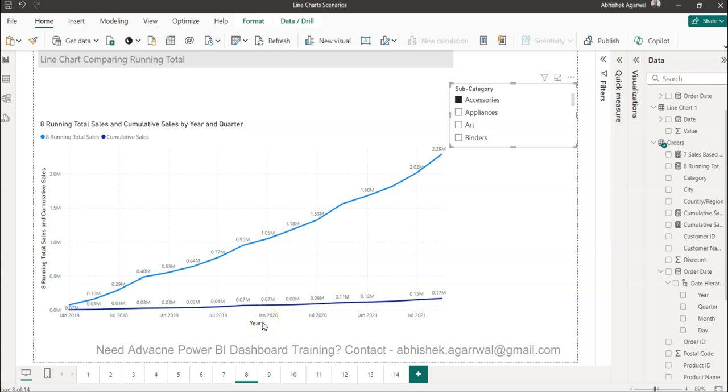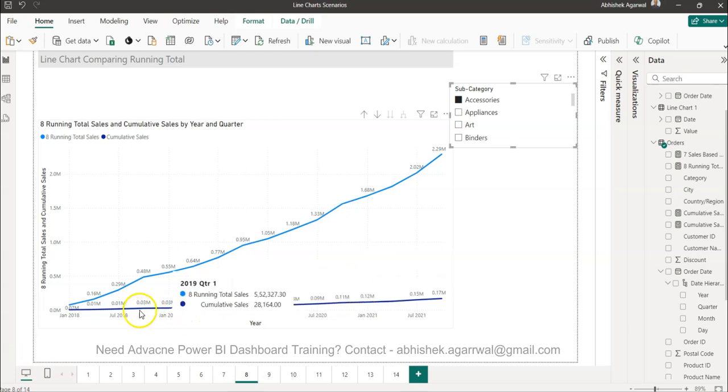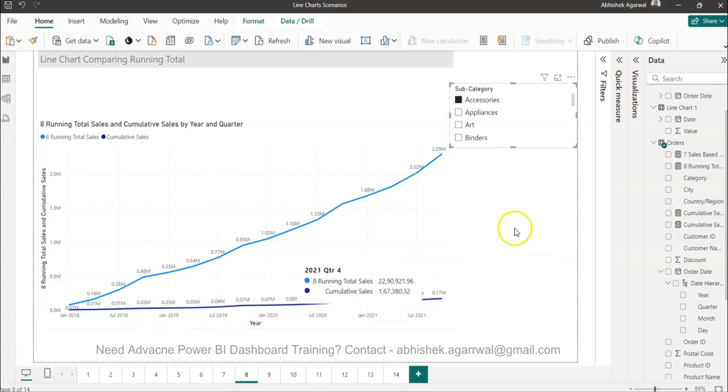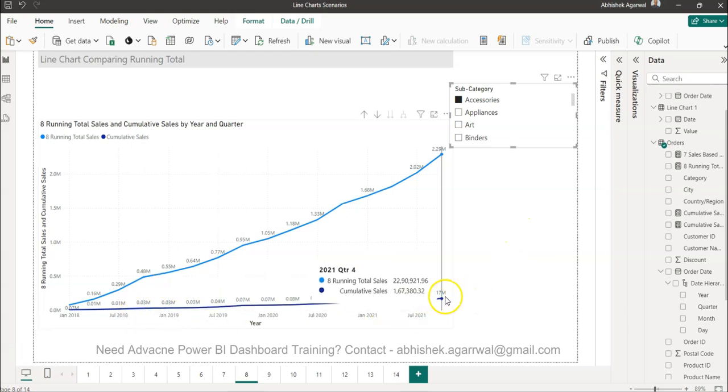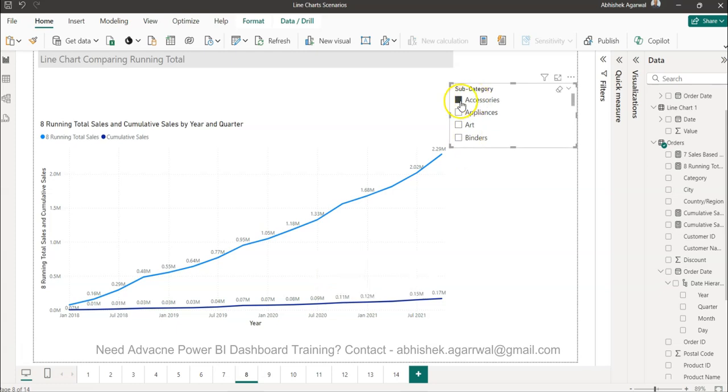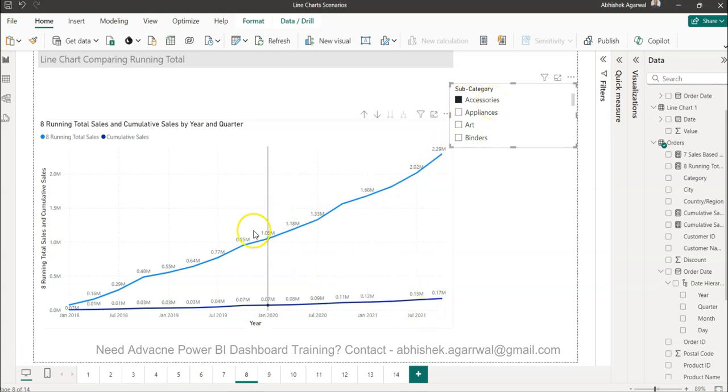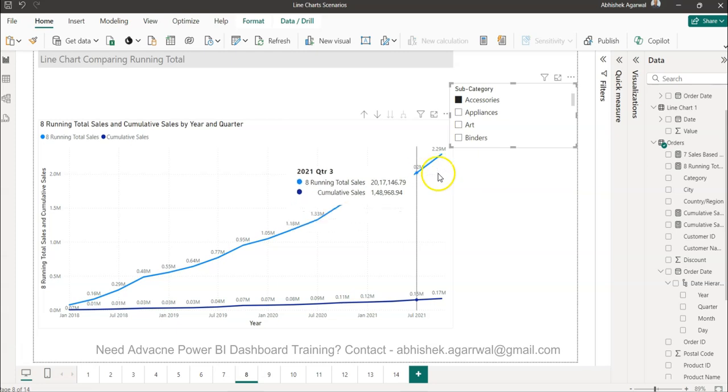Hello and welcome to the new Power BI tutorial video. In this video I want to show you how you can compare the running total of a particular dimension value, which is accessories in this case, with the overall running total of a product.